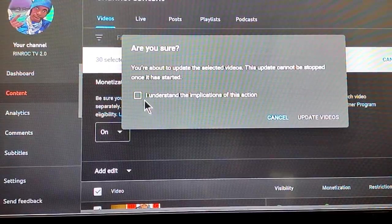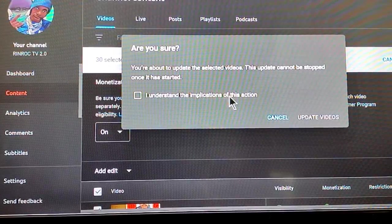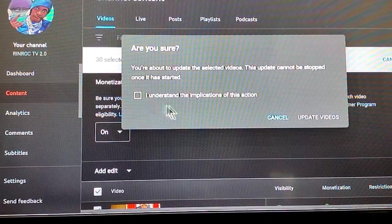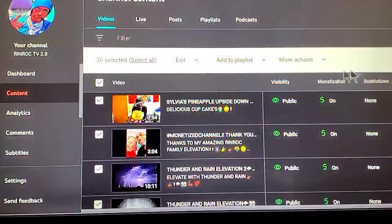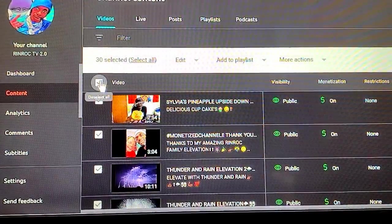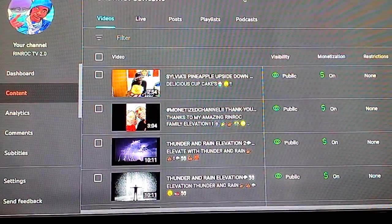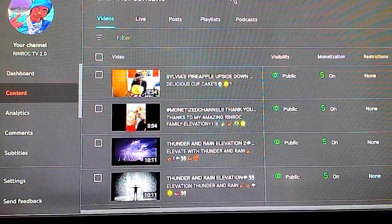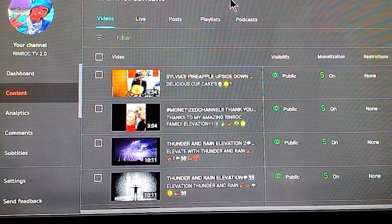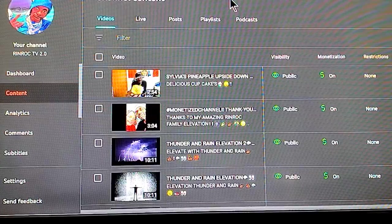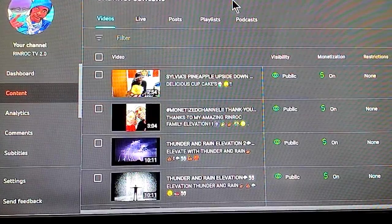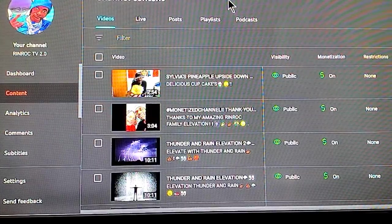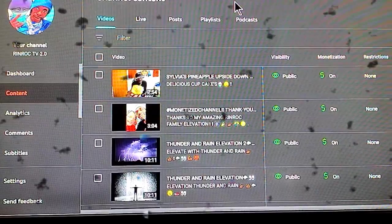Click the checkbox that says 'I understand the implications of this action,' then click Update Videos. And you're done — all your videos will be monetized! We appreciate you for tapping into Renrock TV 2.0 and watching this quick video on how to monetize all your videos once you become a partner of the YouTube Partnership Program. Don't forget to hit that thumbs up and turn on all notifications. We appreciate y'all and we'll see you in the next video!